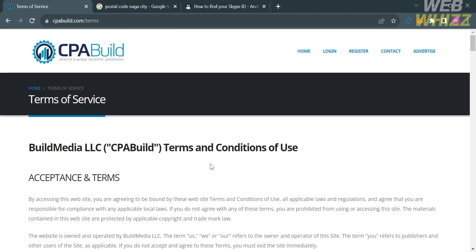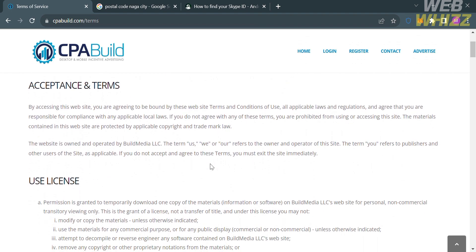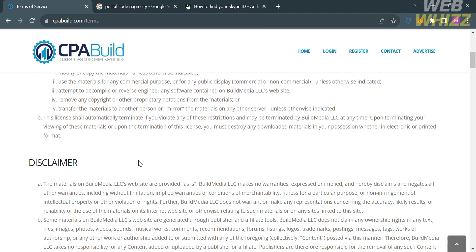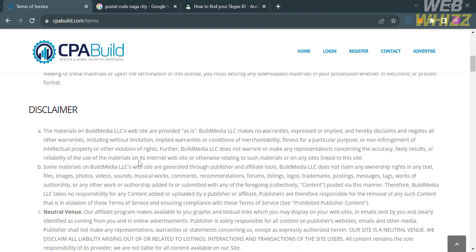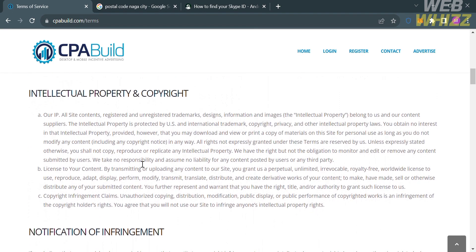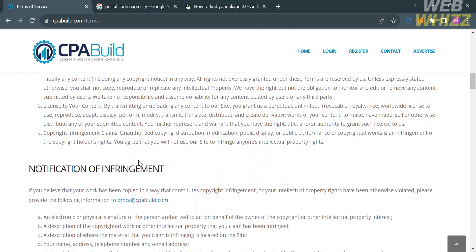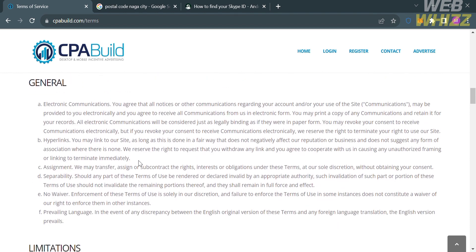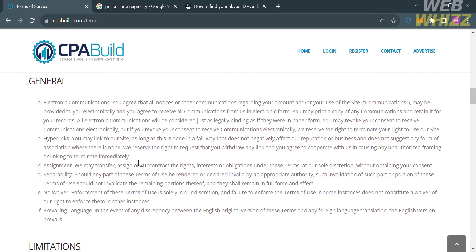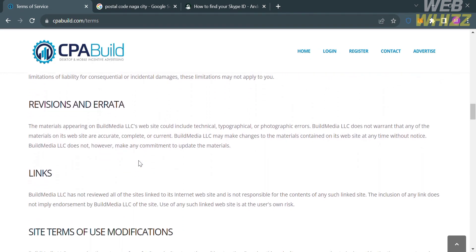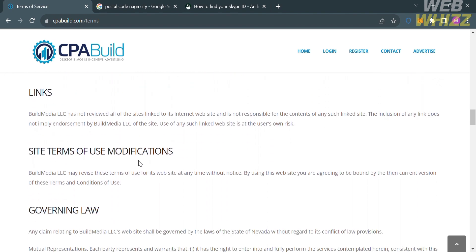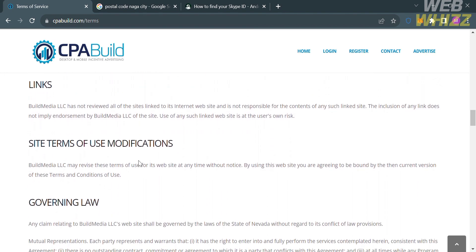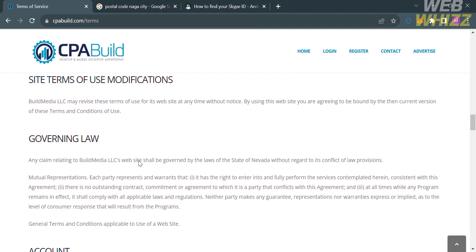Including the acceptance and terms, use license, the disclaimer about this platform, intellectual property and copyright, notification of infringement, general, limitations, revisions and errata, links, governing law, and many more.